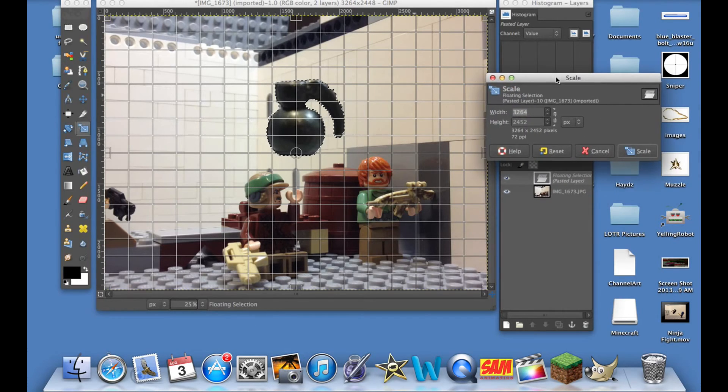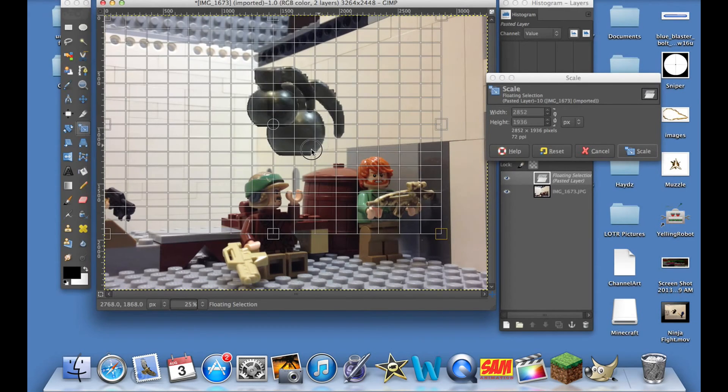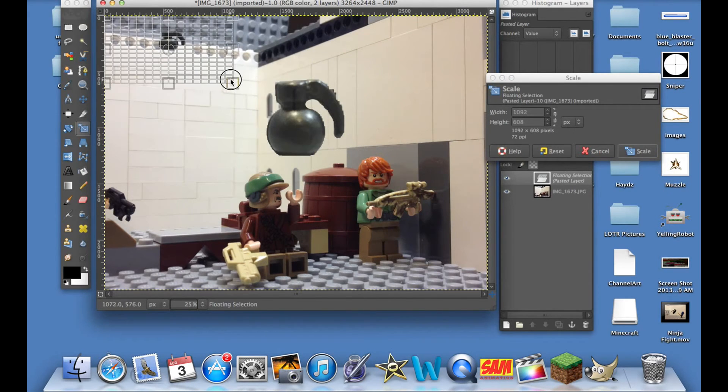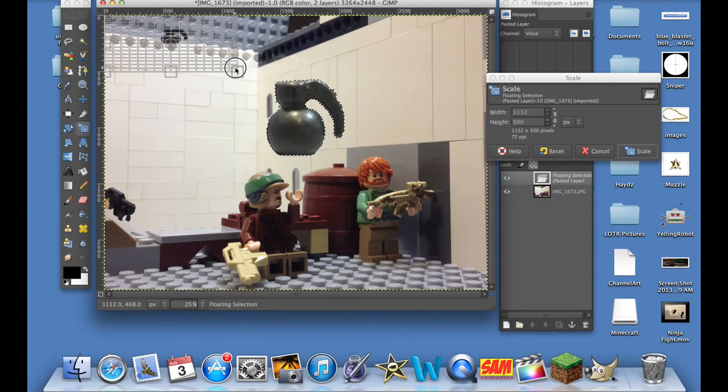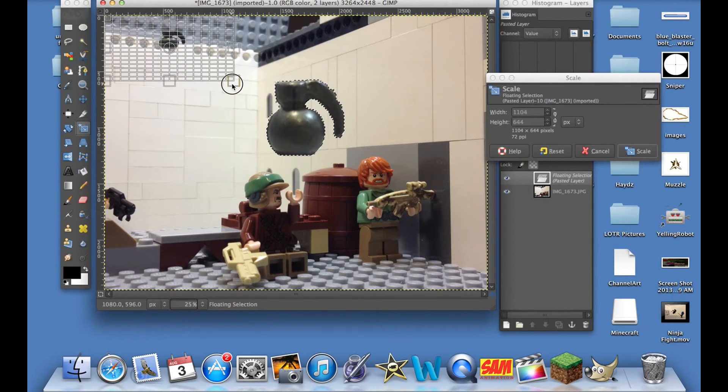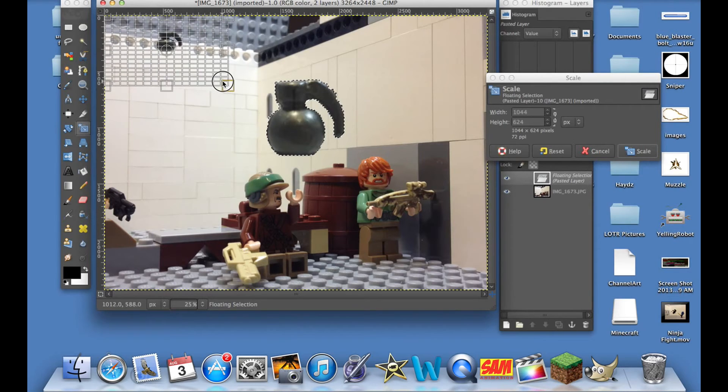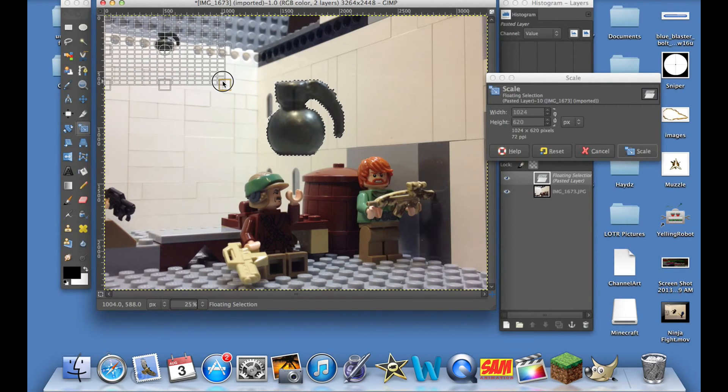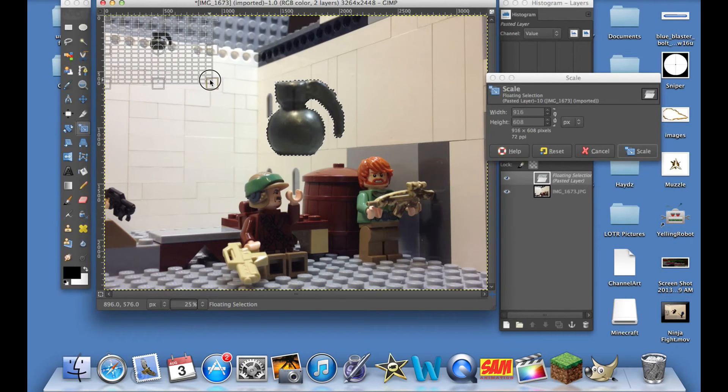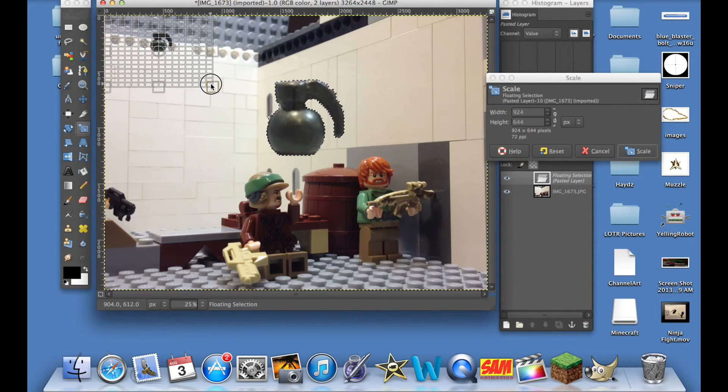What we're gonna do is we're gonna scale it down by doing this. I take it to about the third tick mark down from the 500 and over here to the second tick mark from the 1000. There's no real... I just scale it like that.